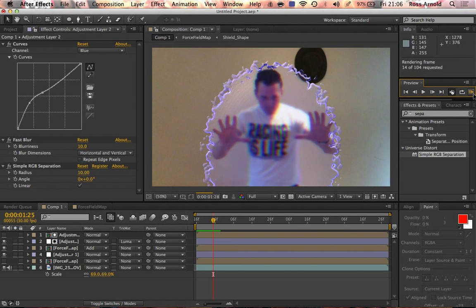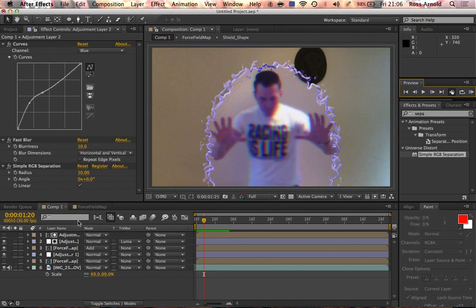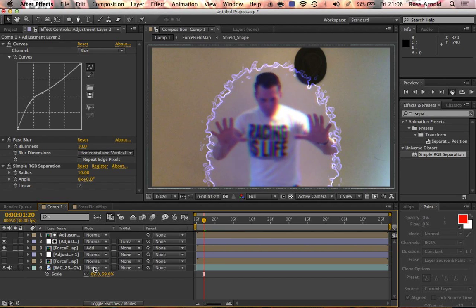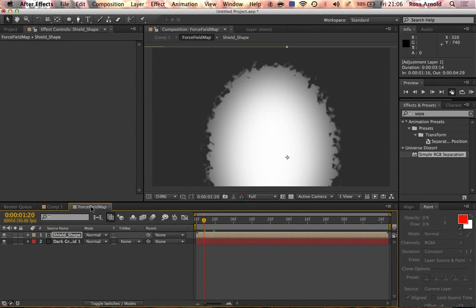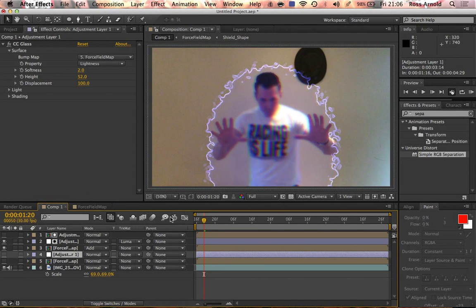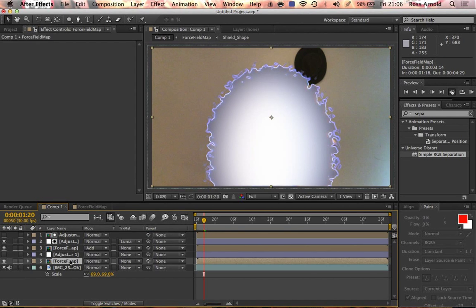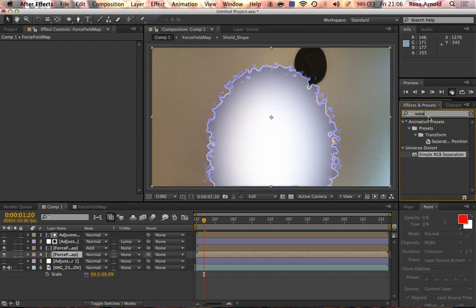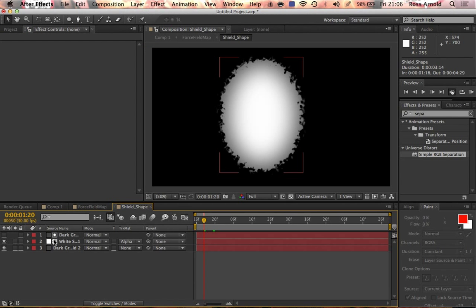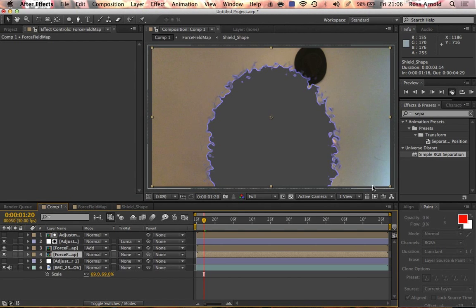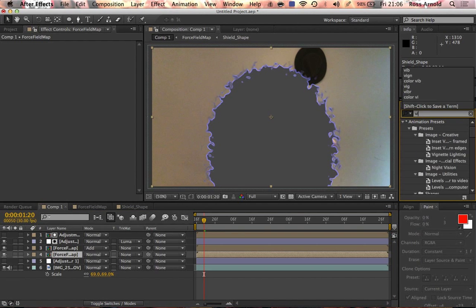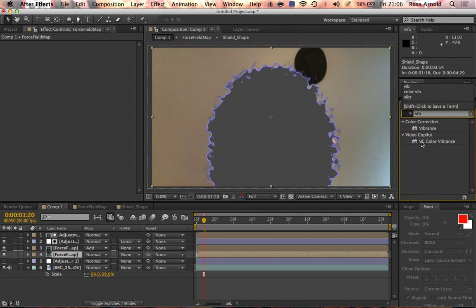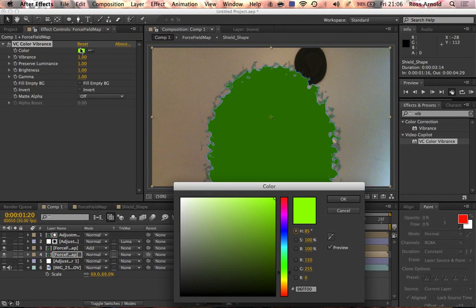You could also do it a totally different way. You could go into the force field, turn off the background layer, and then bring that layer back on. I'm going to delete the white one inside there so it's just gray. We could just give that another Color Vibrance, so let's give that a blue color.